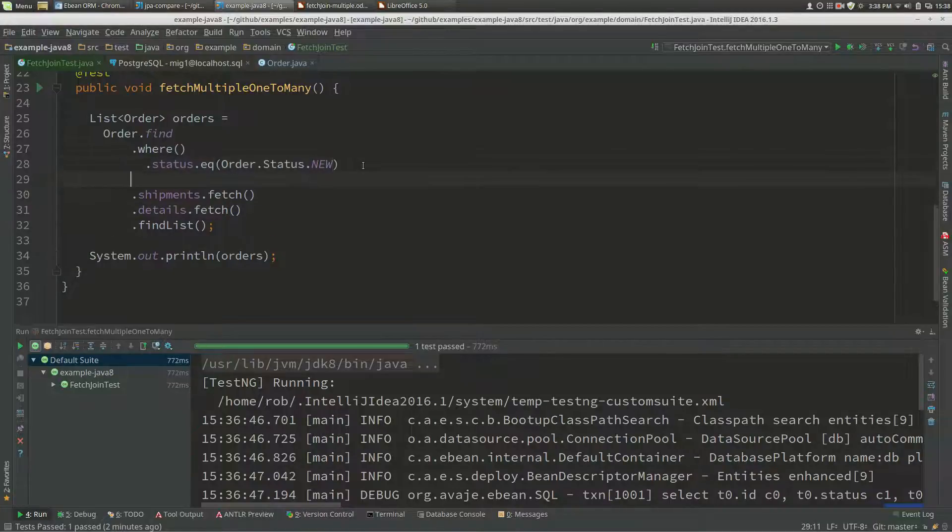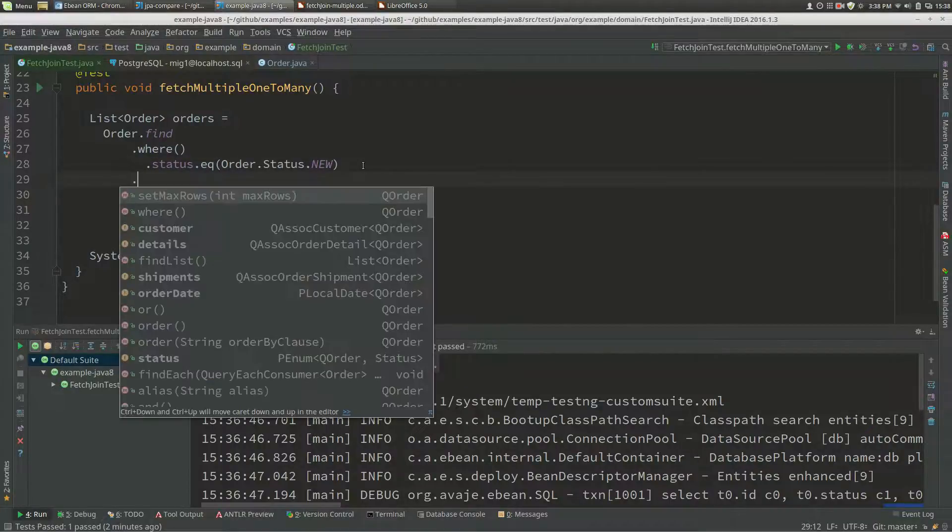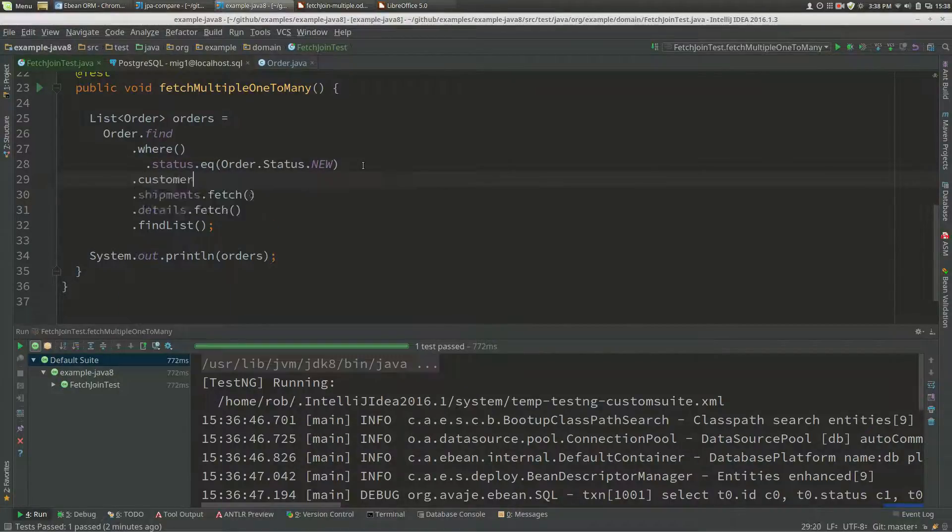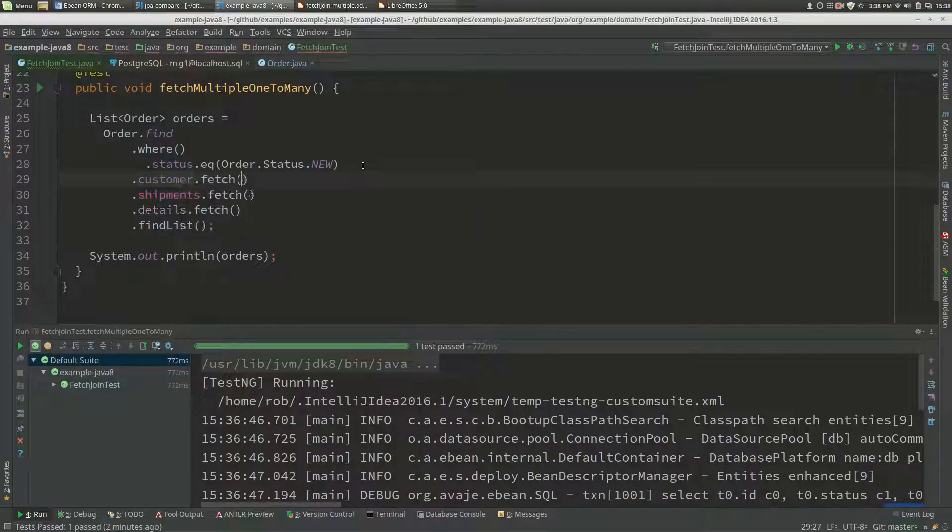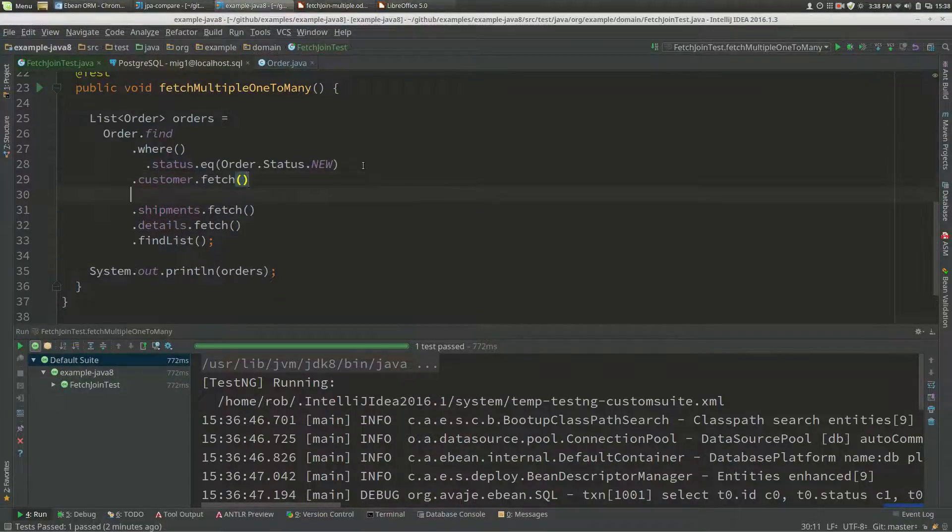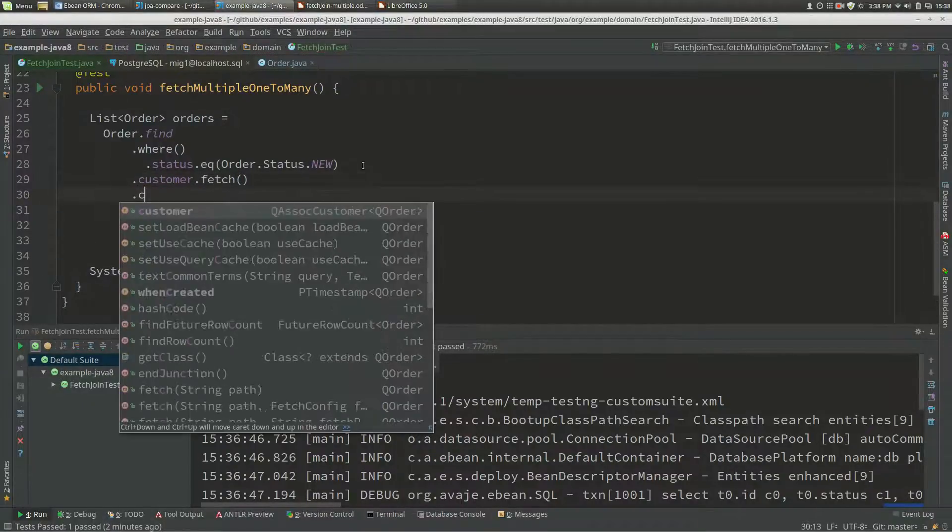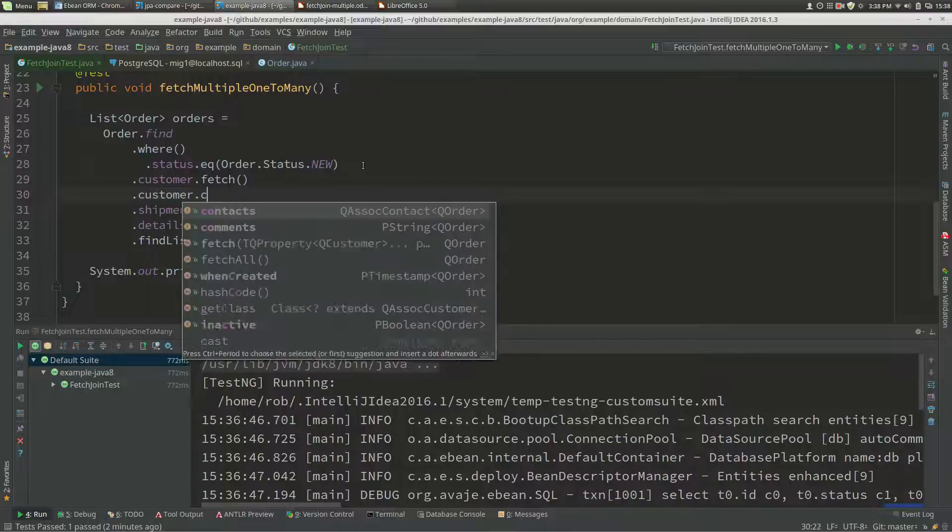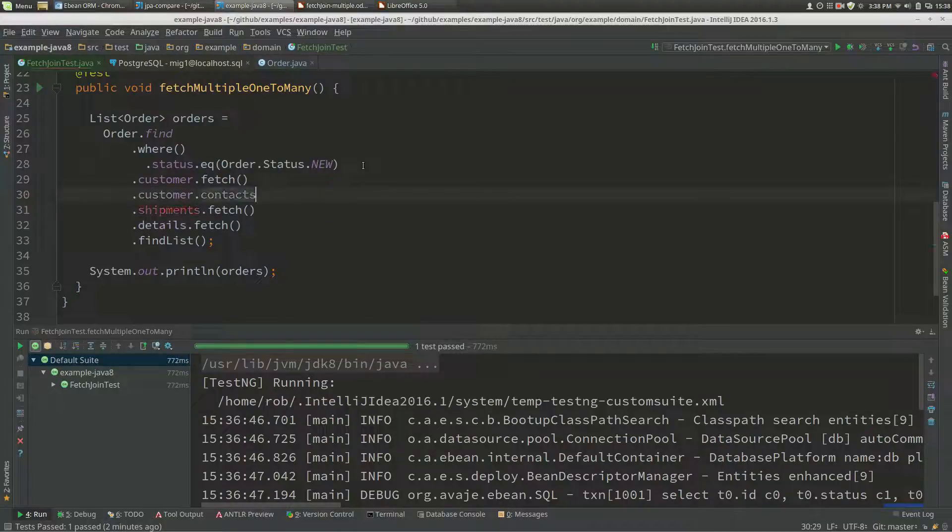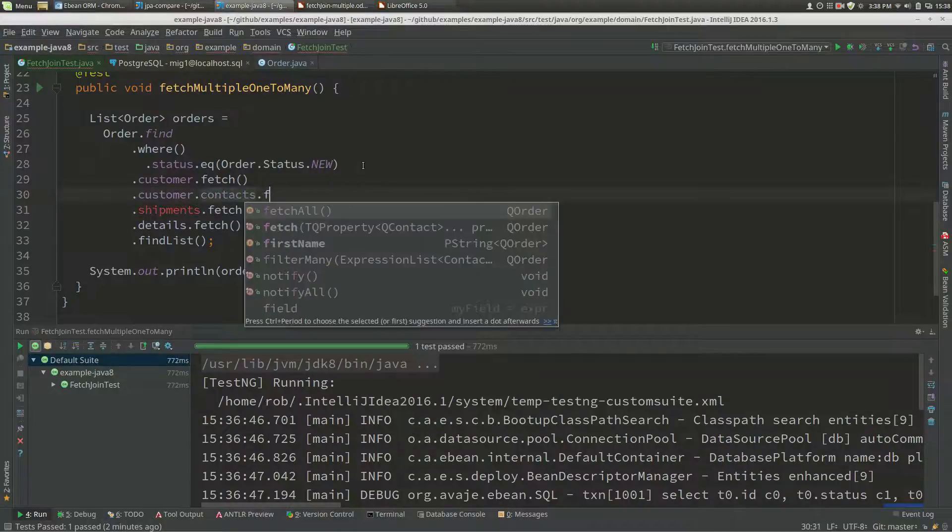I just want to expand on that. If we've got customer, maybe we fetch customer as well, and we've got customer contacts and we fetch that.